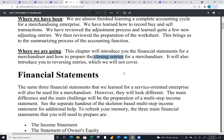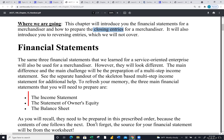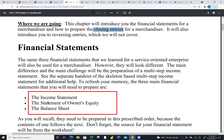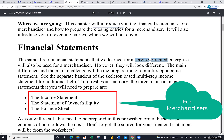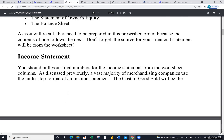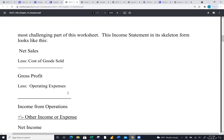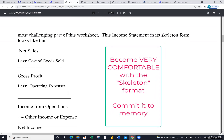We'll do ratios tomorrow. We know what financial statements are — there are three we're working on, prepared in the same order. In the past we've done this for a service-oriented firm; now our focus is on a merchandiser. The income statement is the most radically different financial statement. It's probably 30-plus lines long — there's no way to memorize that — so I break it down into what I call the skeleton format.